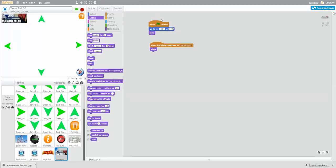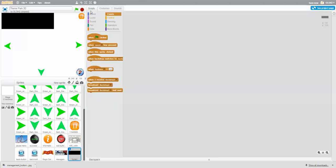I'm going to add the management button now. Here it is - it just hides when the green flag is clicked, and then it goes to its place when the backdrop switches to backdrop two. What we're going to make is a sprite that will appear and then slide down. I'll just add the sprite and then code it with you. Here it is - it's covering the management button.